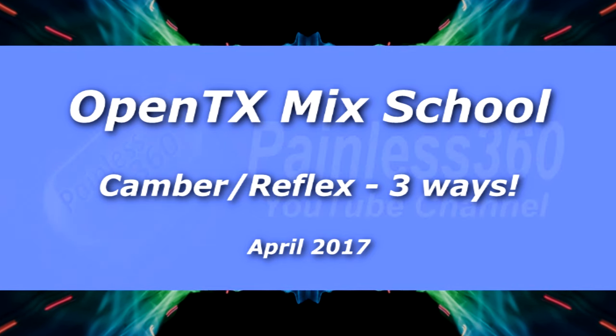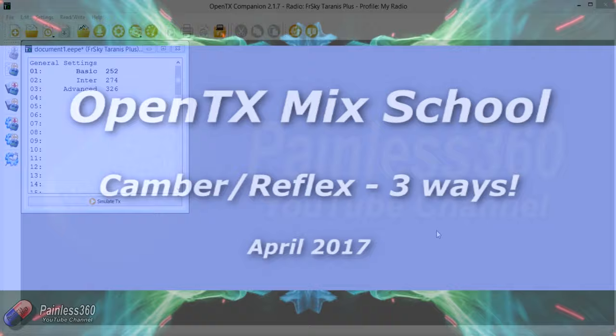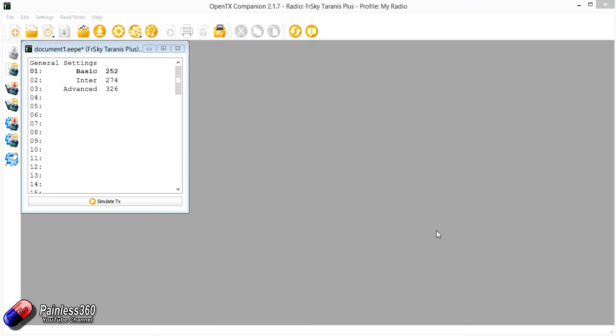Hello and welcome to this Taranis OpenTX mix tip. In this mix tip we're going to talk about setting up something called camber and reflex.